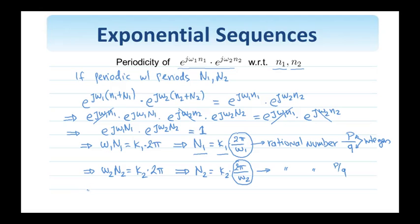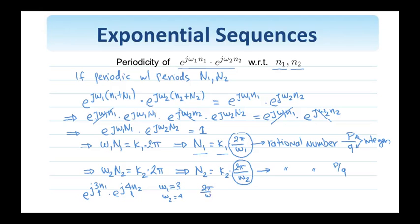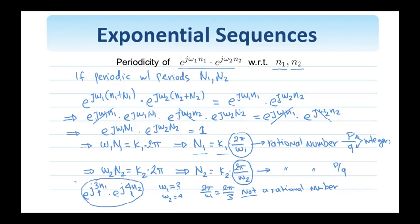For example, if I have e to the j 3 n1 times e to the j 4 n2, then omega 1 equals 3 and omega 2 equals 4. Therefore, 2 pi over omega 1 equals 2 pi over 3, which is not a rational number. The same is true for 2 pi over omega 2. Therefore, this two-dimensional complex exponential is not periodic with respect to n1 and n2. This analysis holds true for one-dimensional, three-dimensional, four-dimensional, and multidimensional complex exponentials in general.